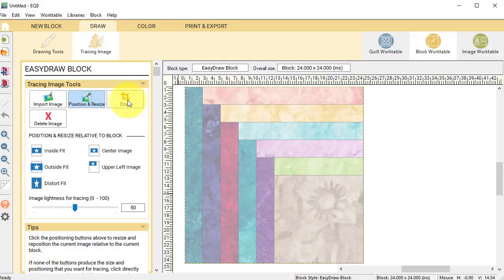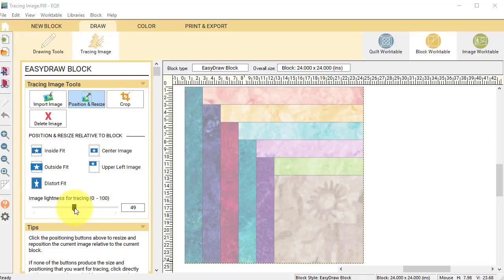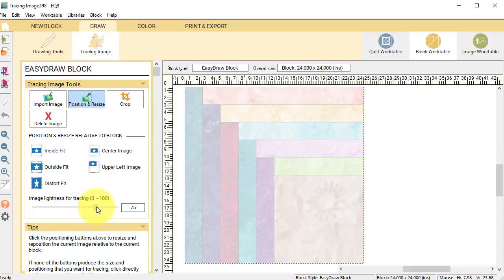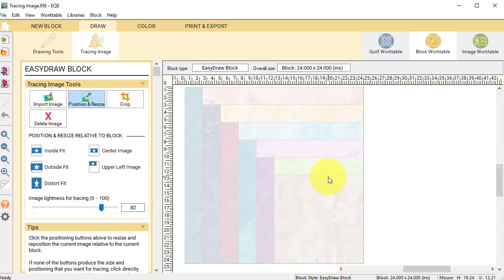Now another option that I have when I bring my image in is lightening the image for tracing. And I can adjust this while I'm tracing the block. But my goal is to typically make it as light as I can. I want to still be able to see the lines, but I more want to be able to see the lines that I'm drawing on top of this particular block.